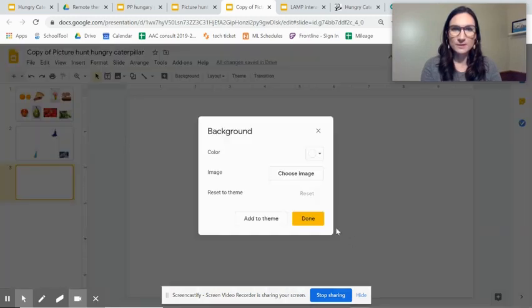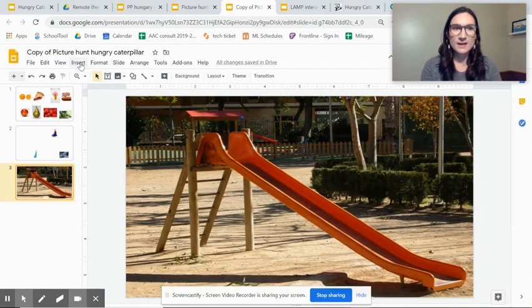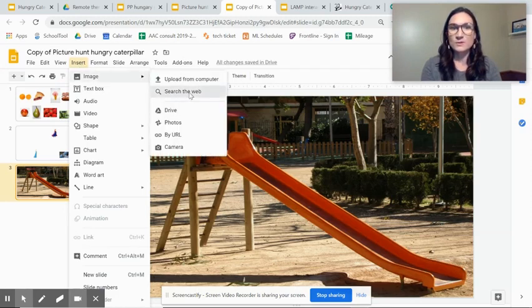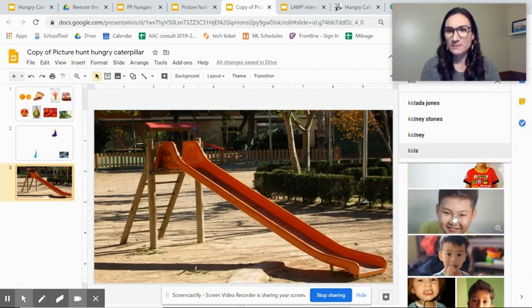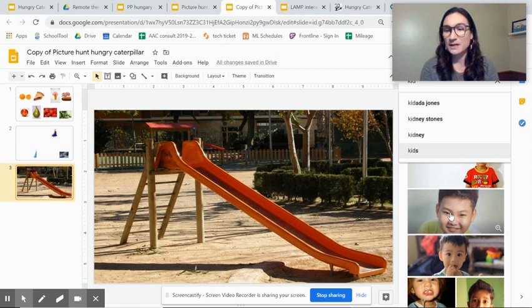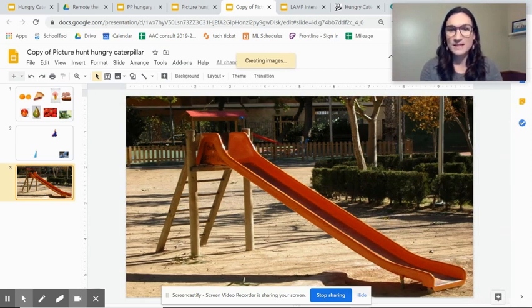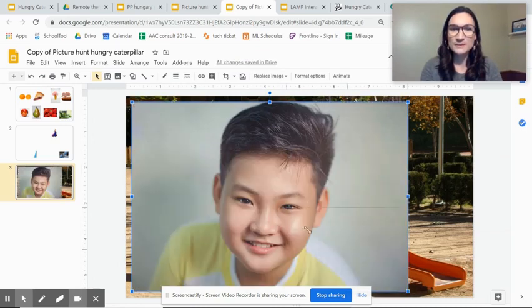and then I'm going to really, I would be using a picture of my student. I'm using a Google image search here. And then this could be a fun way to work on prepositions.